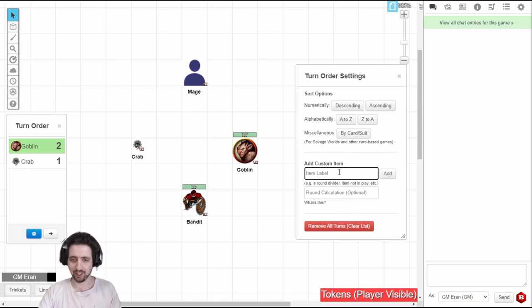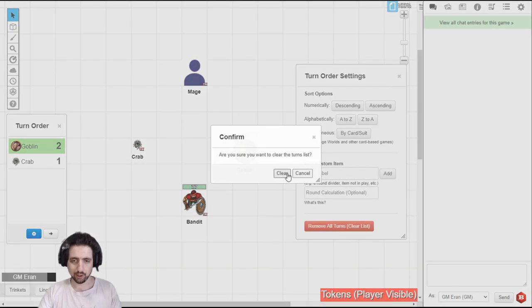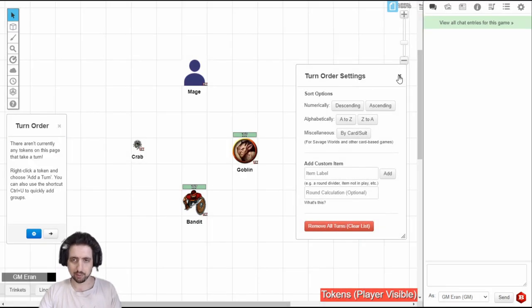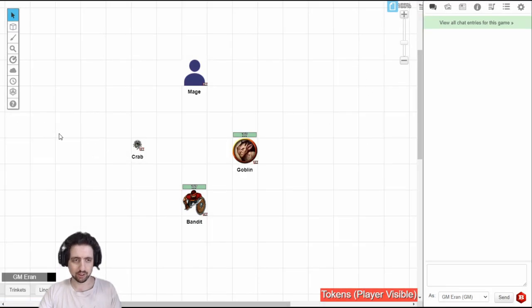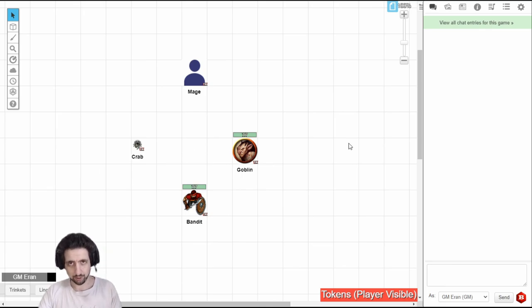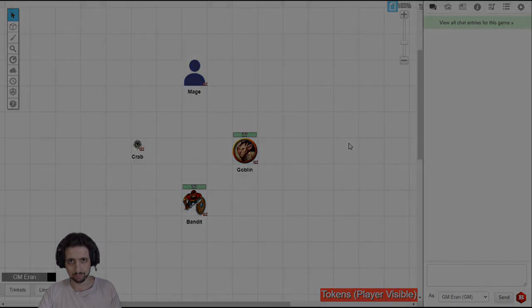And in the end, you can remove all tokens, clear the board, and close everything. And that's it for the map interface. Thank you for watching, and I'll see you in the next video.